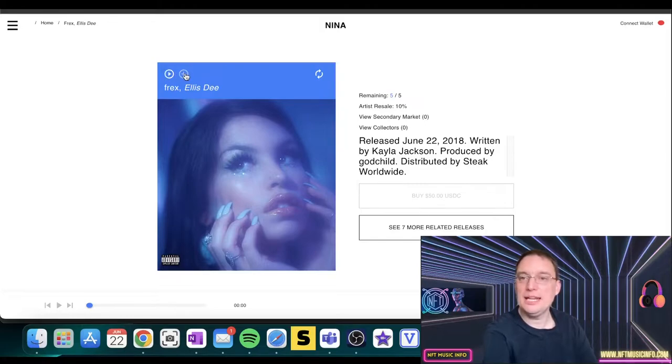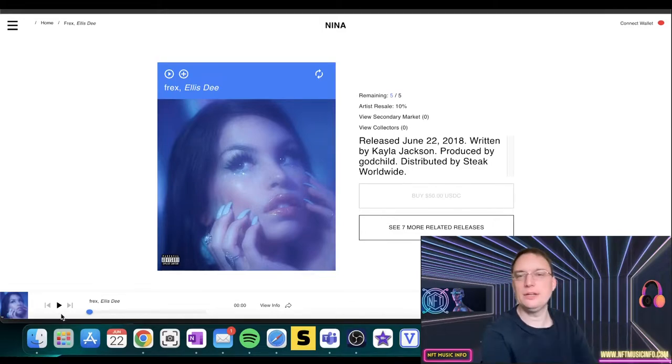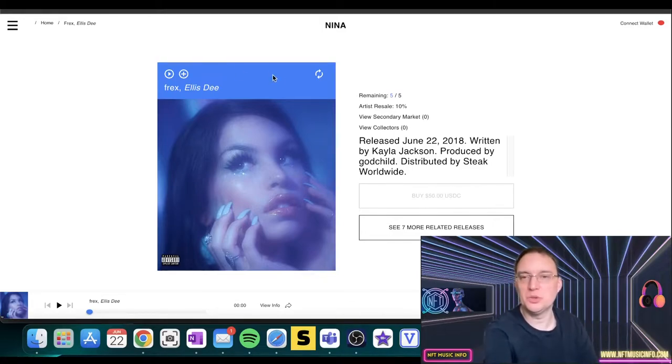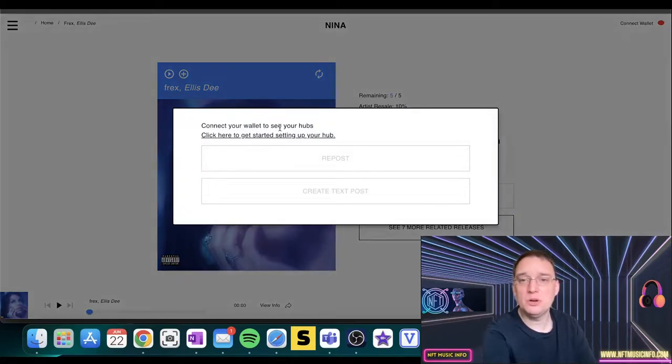You've got a play button here. This bit's interesting because you can add it straight to the queue, so it's a bit like having a live playlist in that respect, which is cool. I presume that's just a refresh button. Oh no, that's where you connect your wallet to see your hubs.